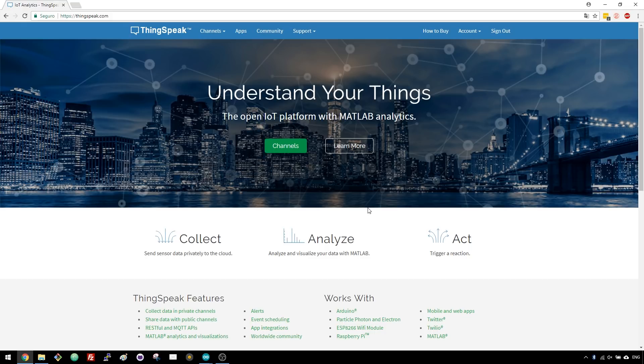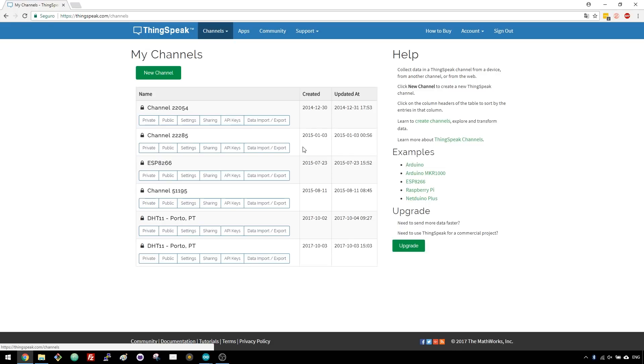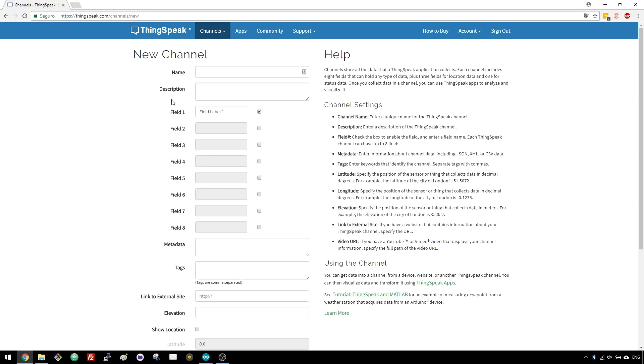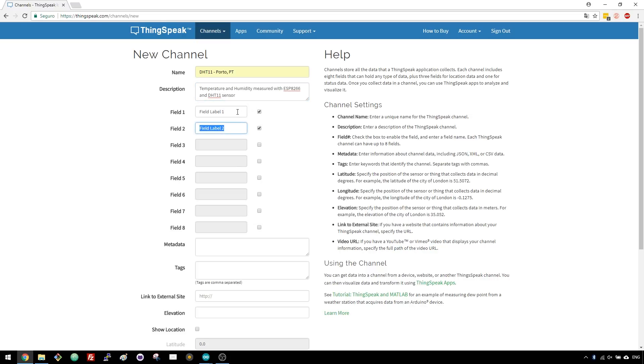If you don't have an account on ThinkSpeak you'll have to create one. After your account is ready, sign in, open the Channels tab and press the Create New Channel button. Type a name for your channel, add a description and enable a second field.